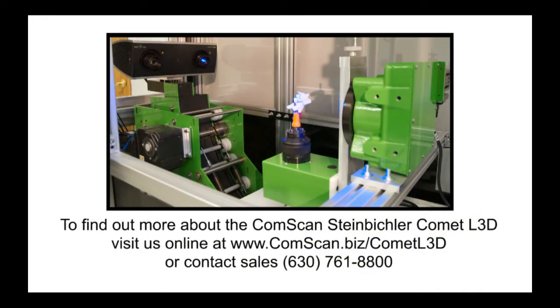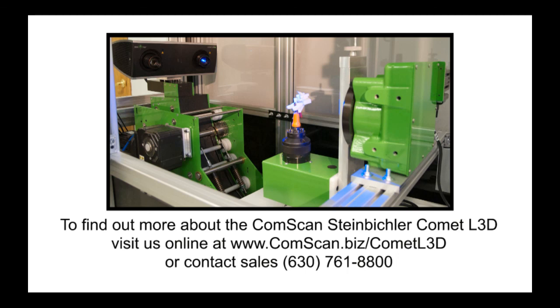To find out more about the ComScan Steinbichler Comet L3D, visit us online at www.comscan.biz/CometL3D or contact our sales team directly at 630-761-8800.